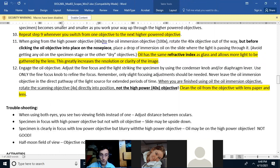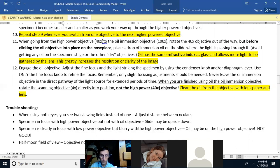Whenever you use oil on a microscope, you must clean the oil with lens paper. Lens paper is specifically treated paper that has the wood fibers removed, because wood fibers would scratch the expensive lens. Scratches on the lens will make it very hard to see, so we only clean lenses with lens paper.